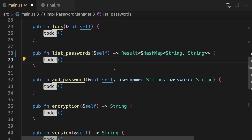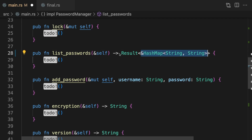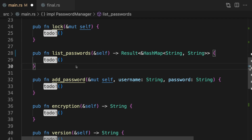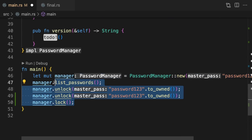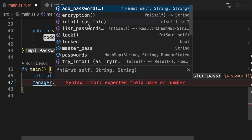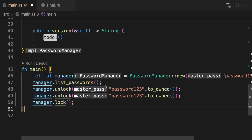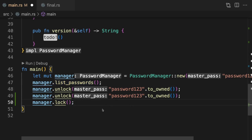This approach is not ideal for a couple of reasons. First, it complicates the API — instead of returning a simple hash map, list passwords now returns a Result type, forcing users to understand why this function could potentially error. Second, all methods are shown to the user regardless of whether the password manager is locked or unlocked. After creating a new instance, add password and list passwords are still available even in a locked state. Ideally these methods should not even be listed unless unlocked. The issue is that this uses runtime checks, so calling list passwords won't give any compile-time errors — we would only notice the problem at runtime.